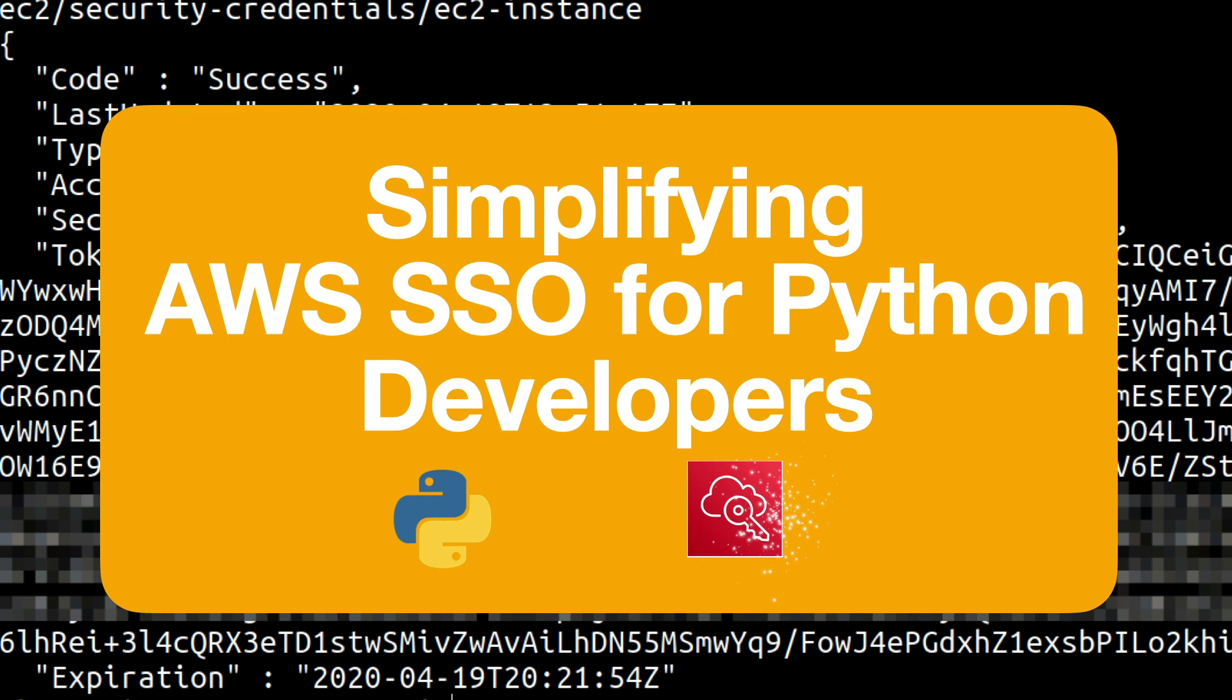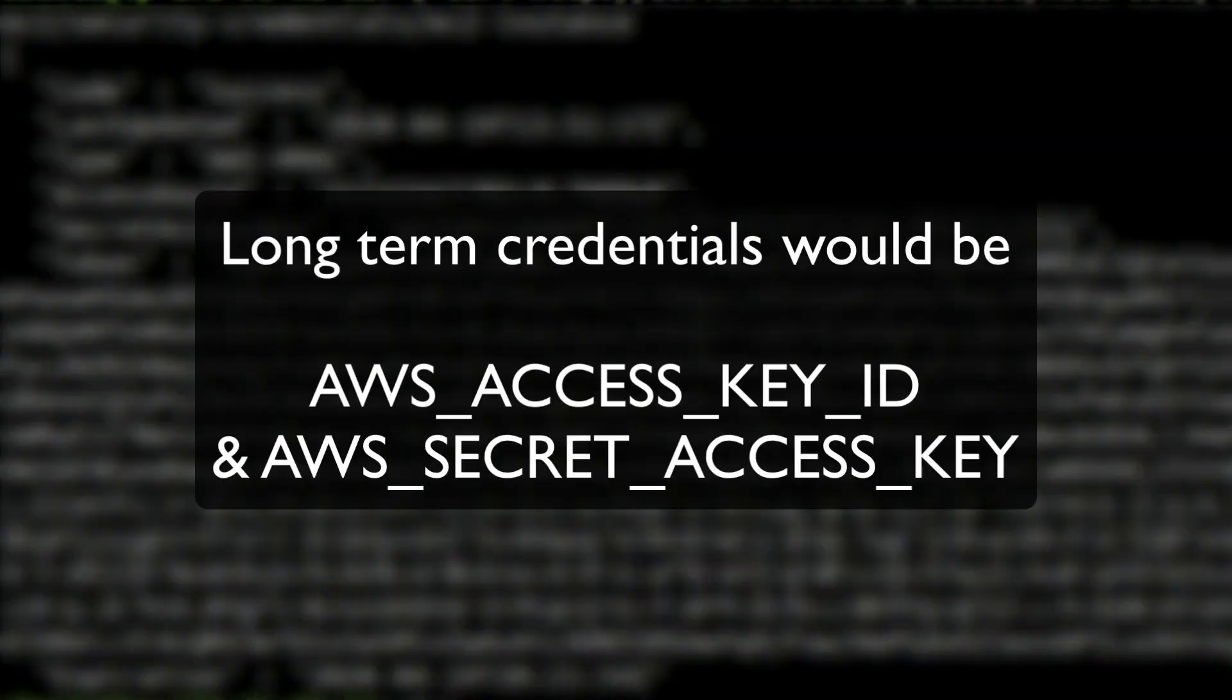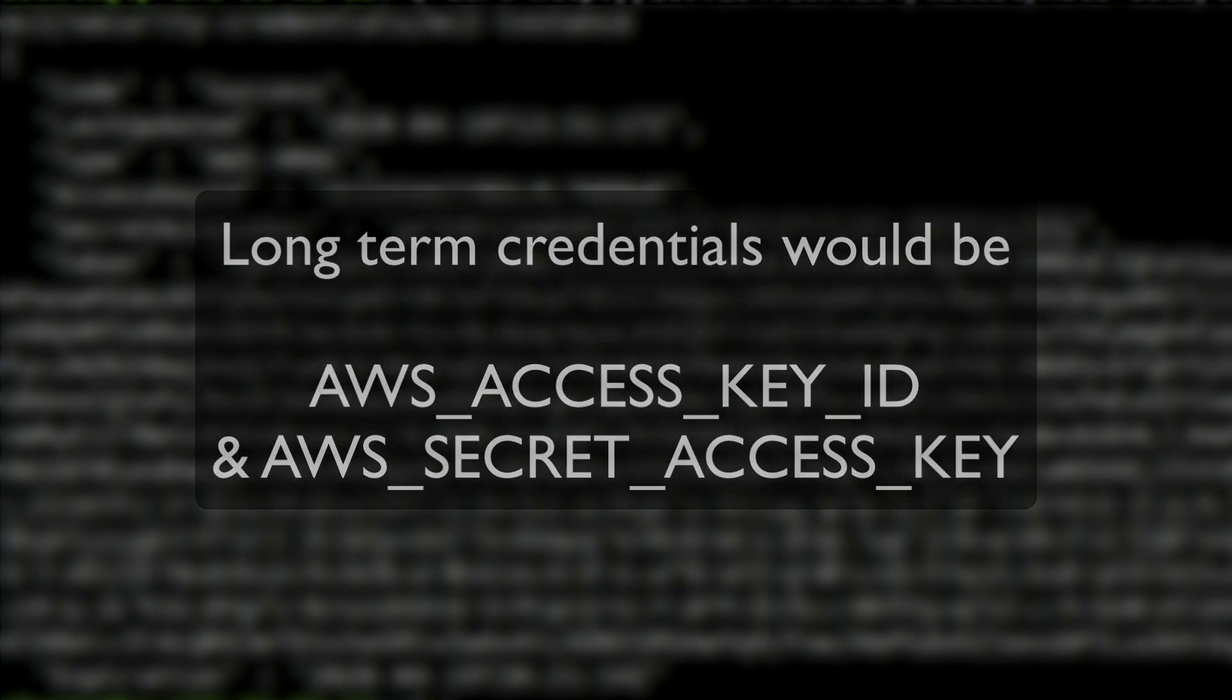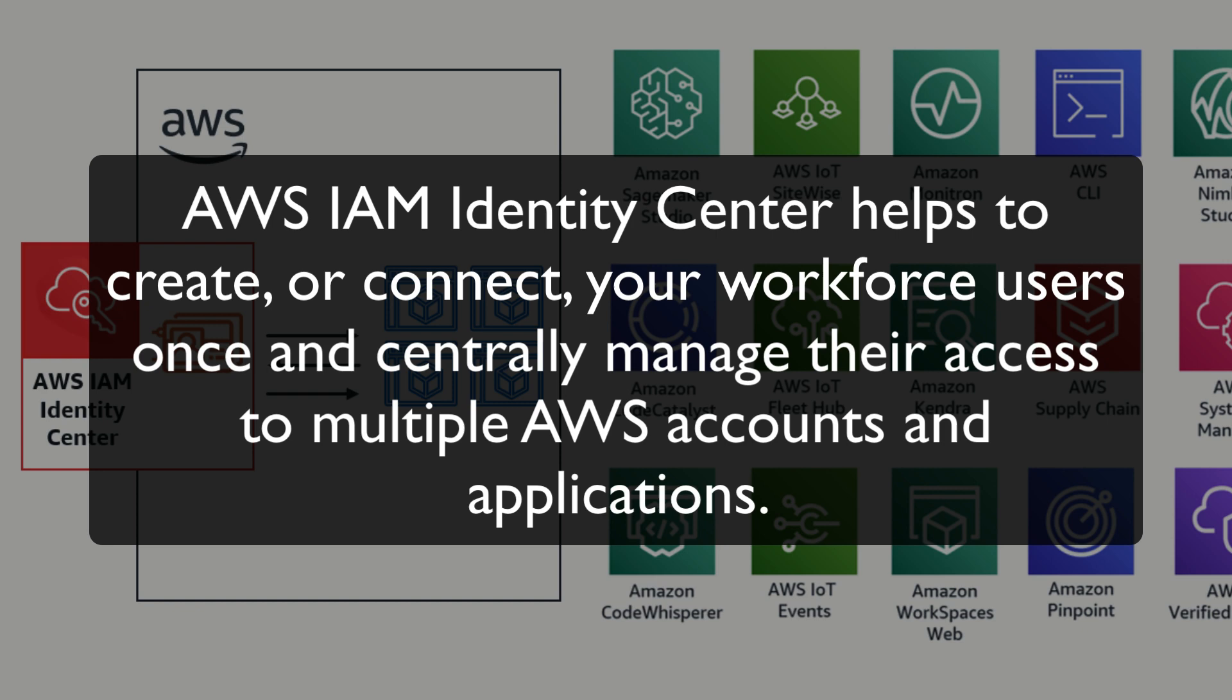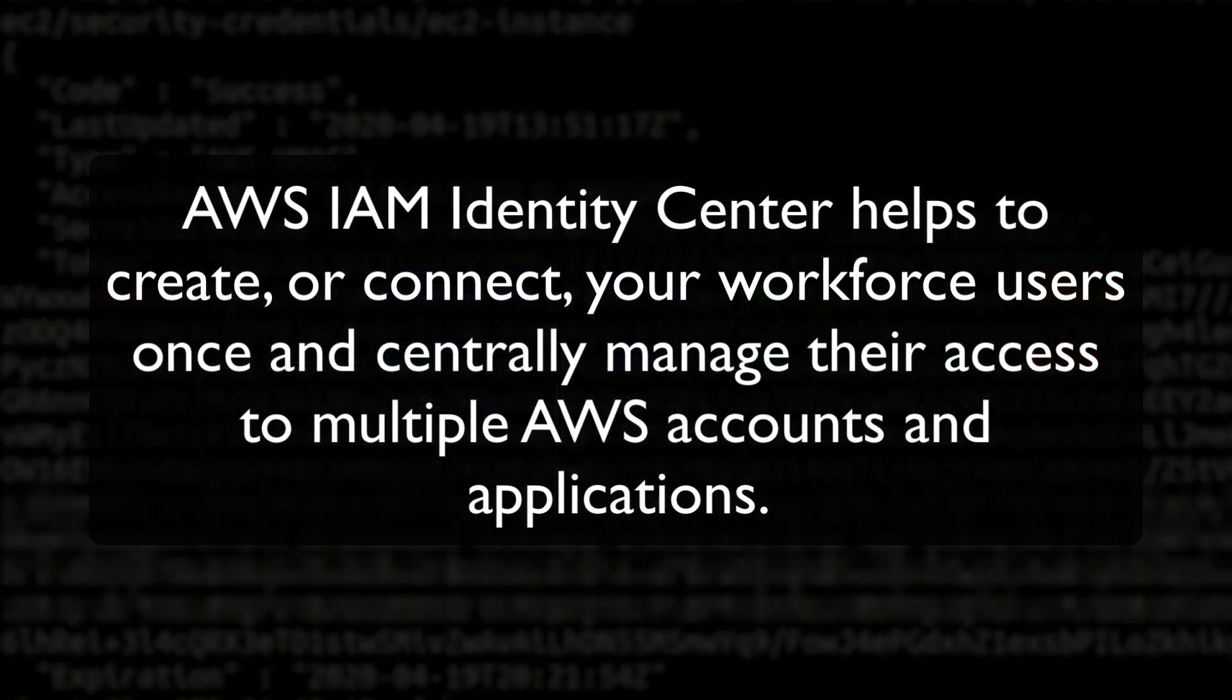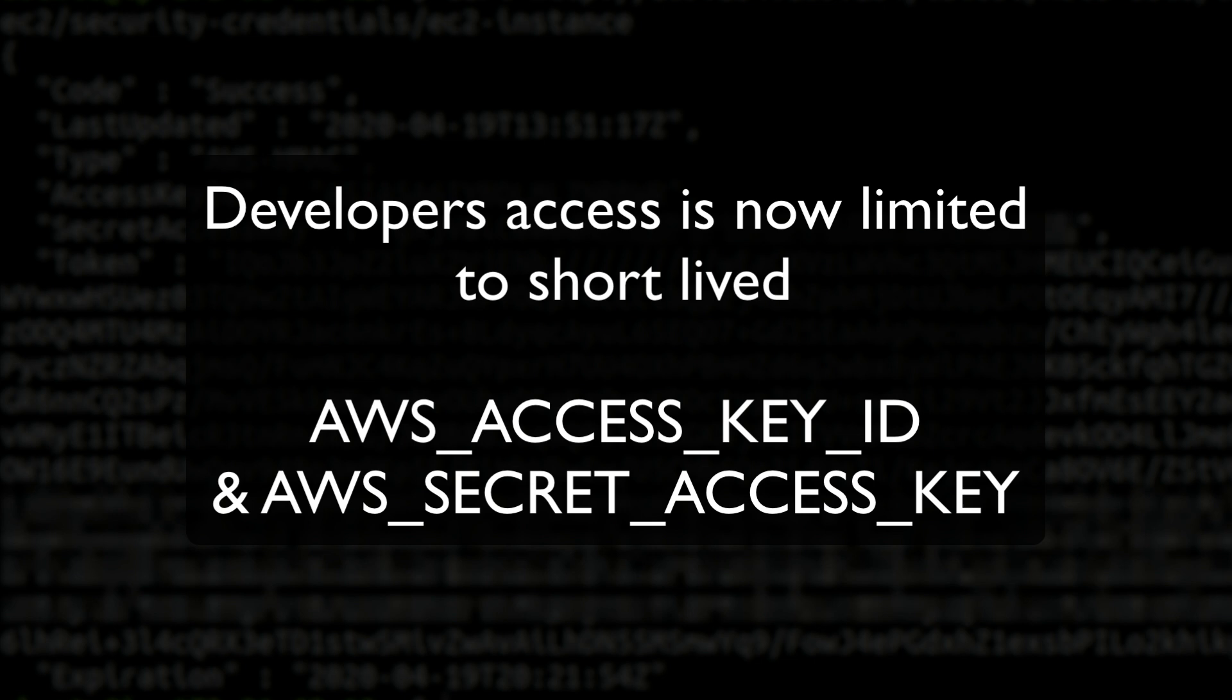Historically this has been done through long-term AWS credentials, but with introduction of AWS SSO and Identity Center and its increasing adoption, it becomes challenging for developers to keep requesting for new sets of credentials.